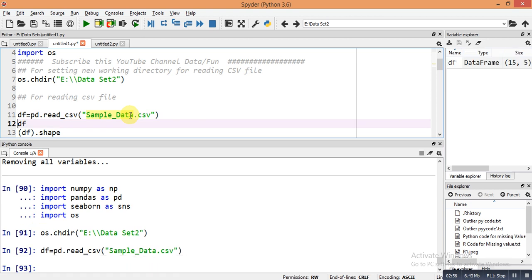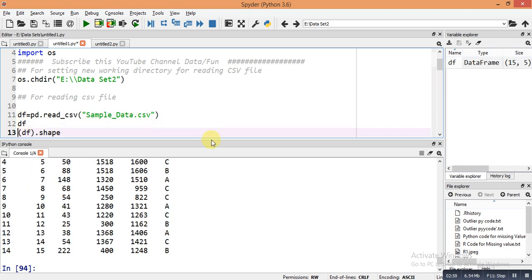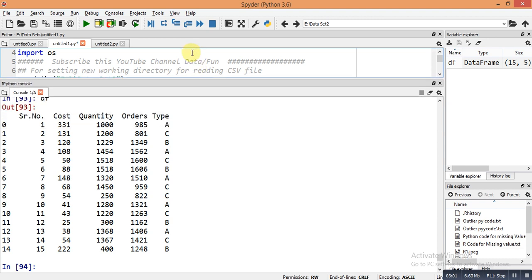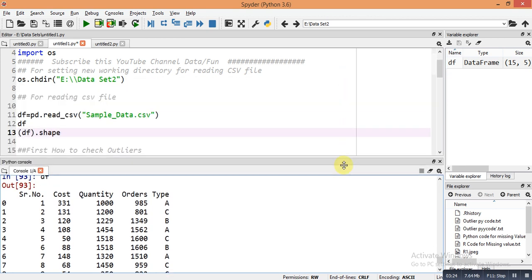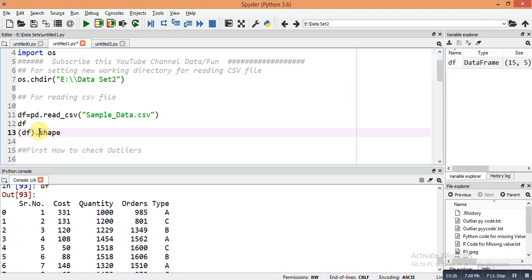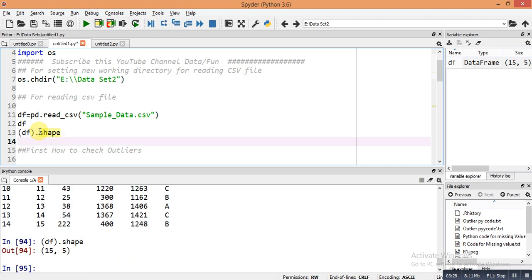Let's check the dataset. It is very simple data — the first column is a serial number, the second is cost, then quantity, then orders, and type. We will use this data to check for outliers and solve the outlier problem. Checking the dimension of the DataFrame with df.shape gives us 15 rows and 5 columns.